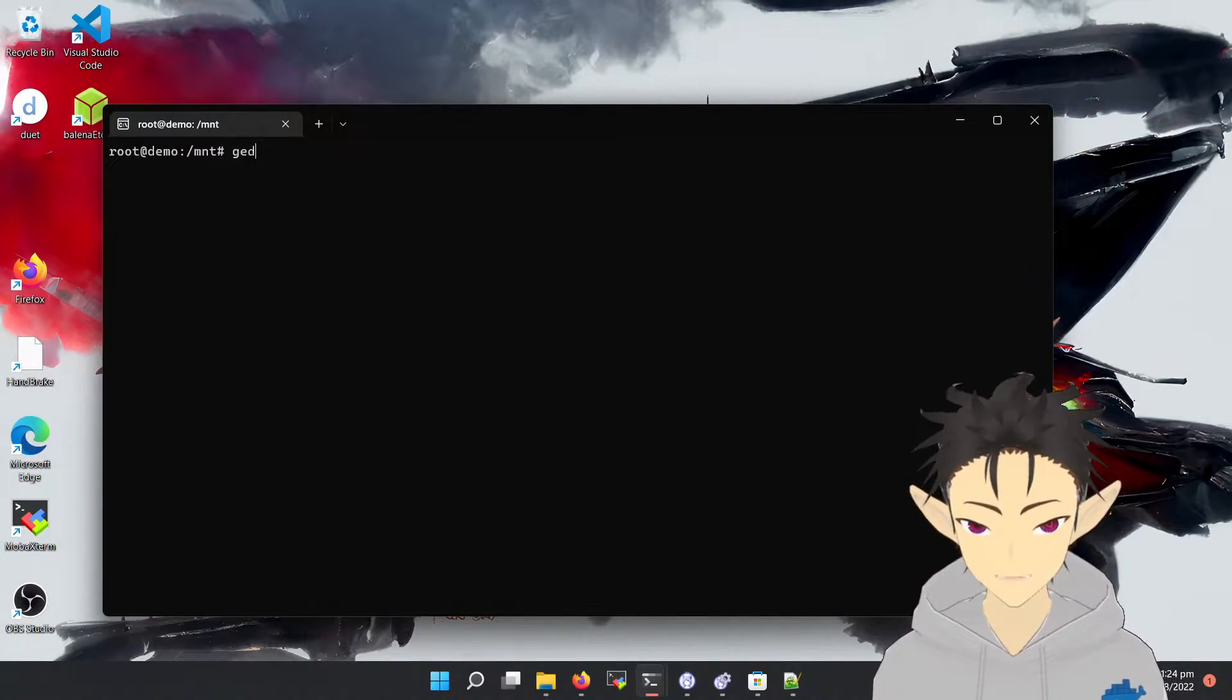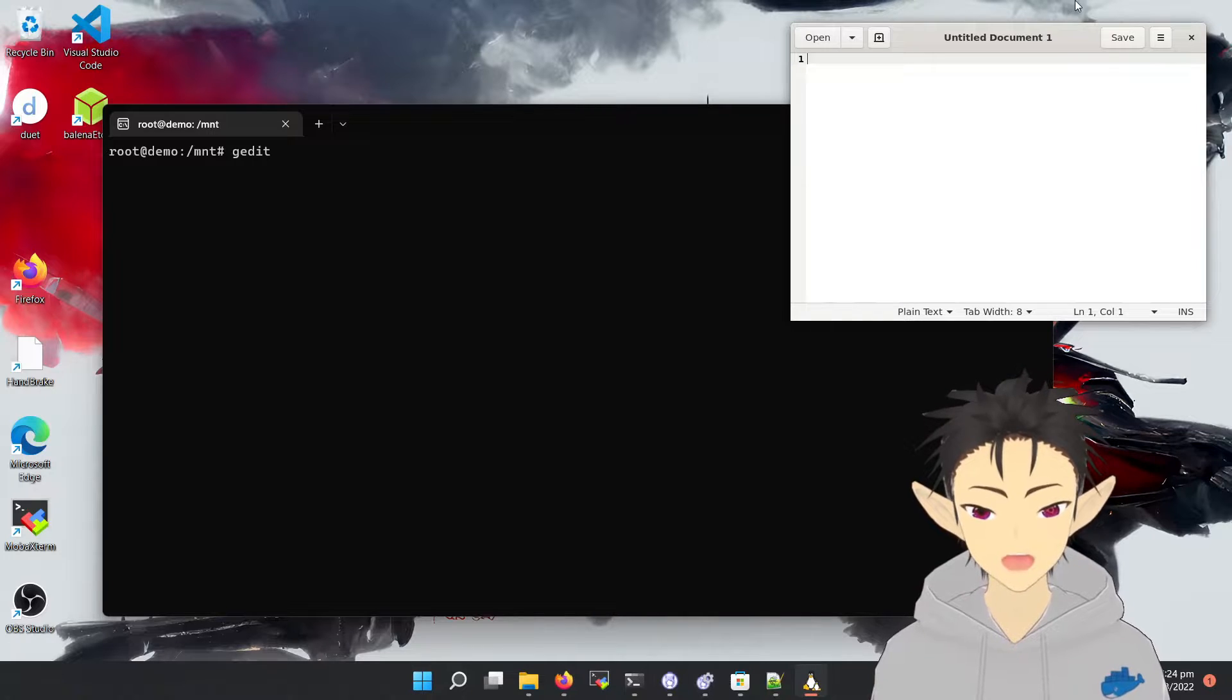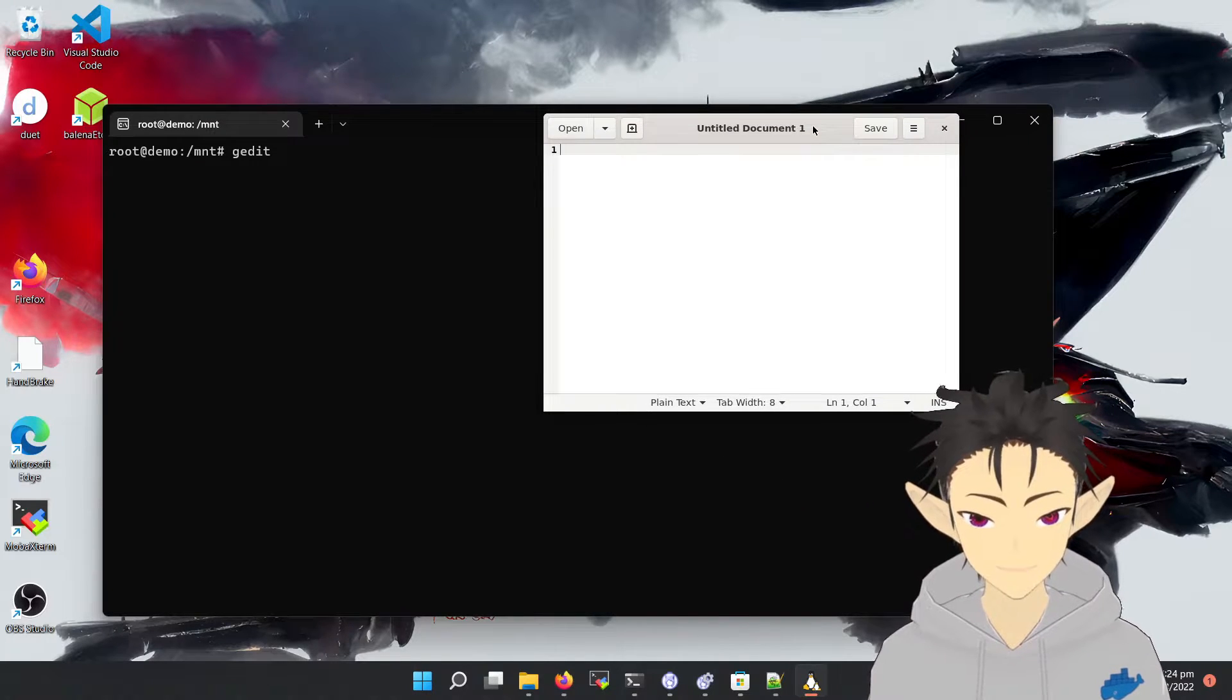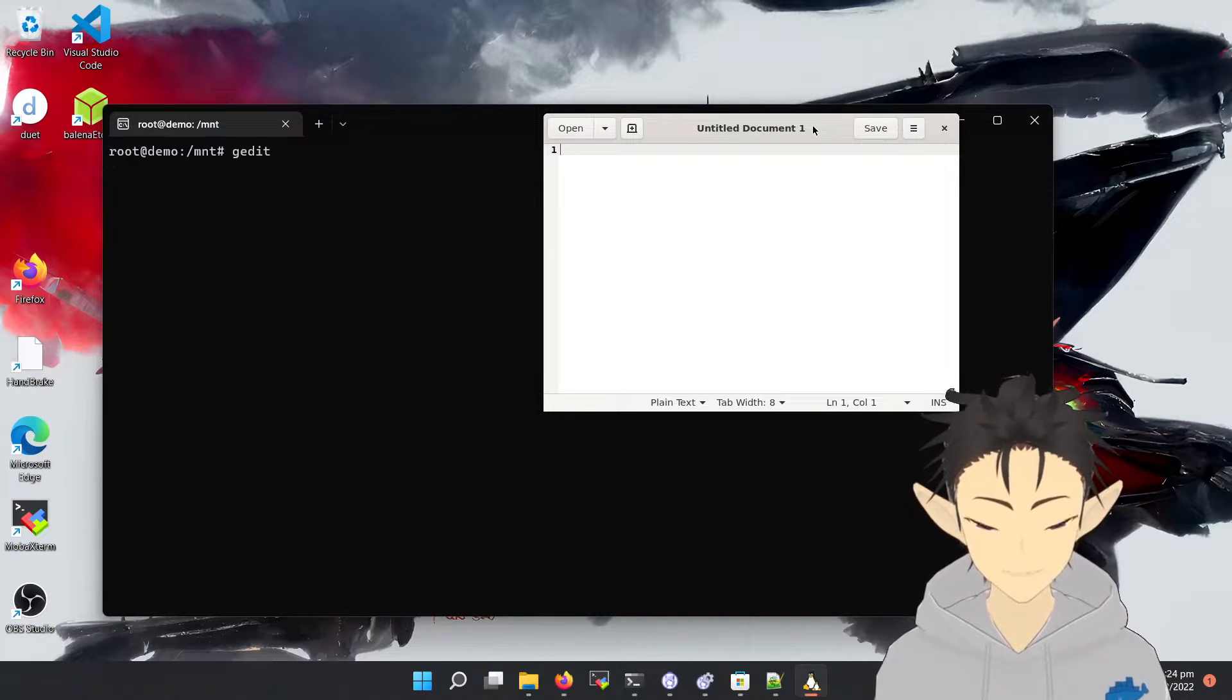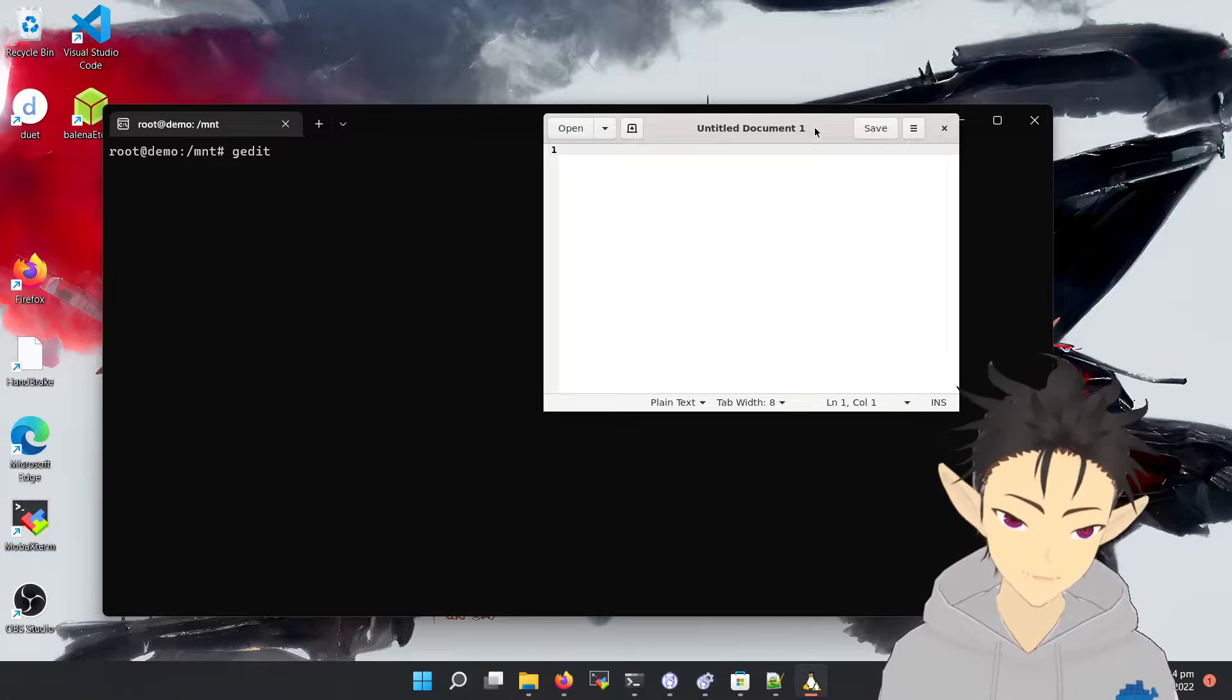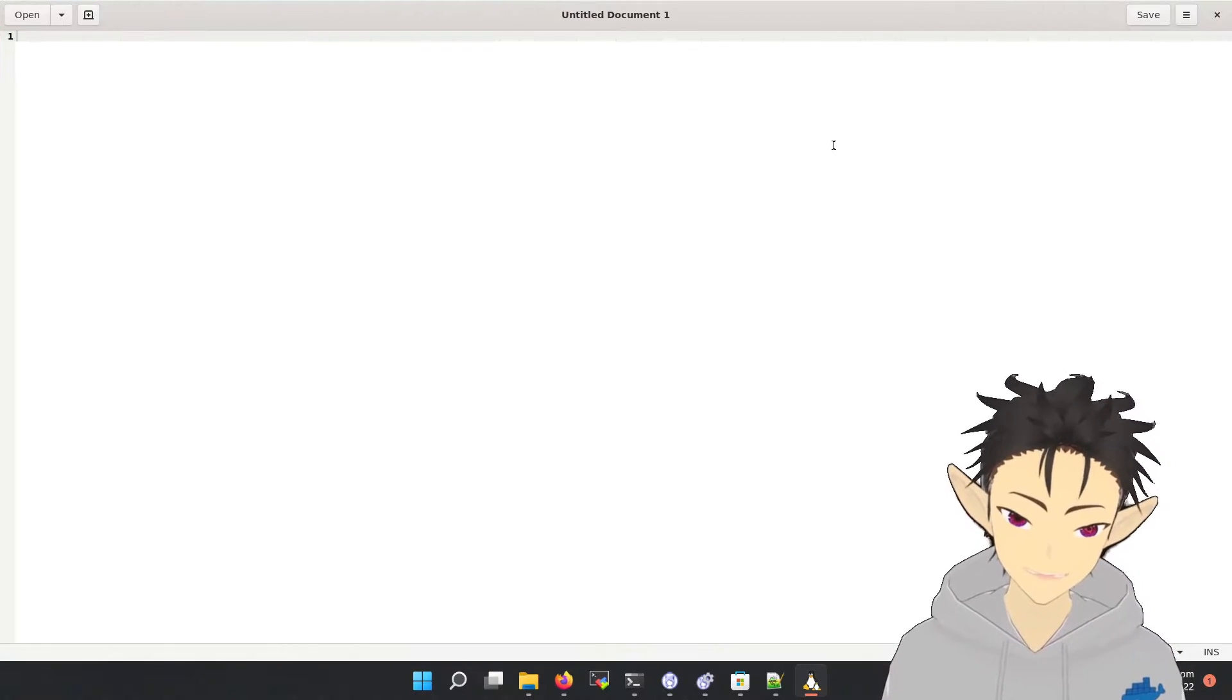Okay, so now let's open gedit. So here we can see a very Linux-style editor on Windows, which is really amazing.